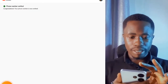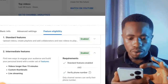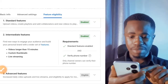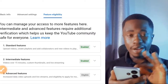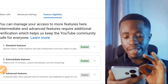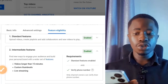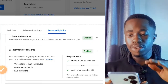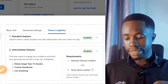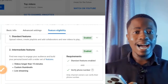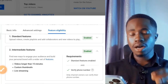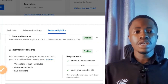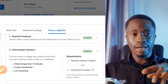Now that the phone number is verified, go back and you can see the intermediate features are now marked as verified. After verifying your phone number, you'll be able to upload videos longer than 15 minutes, add custom thumbnails to your videos, and also do live streaming on your channel. Those are the main benefits of verifying your phone number.